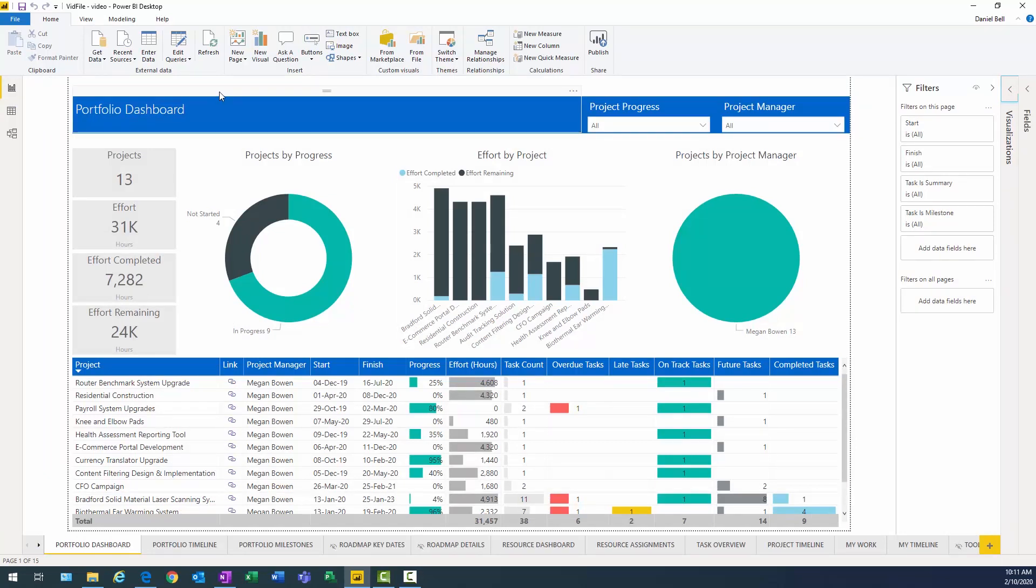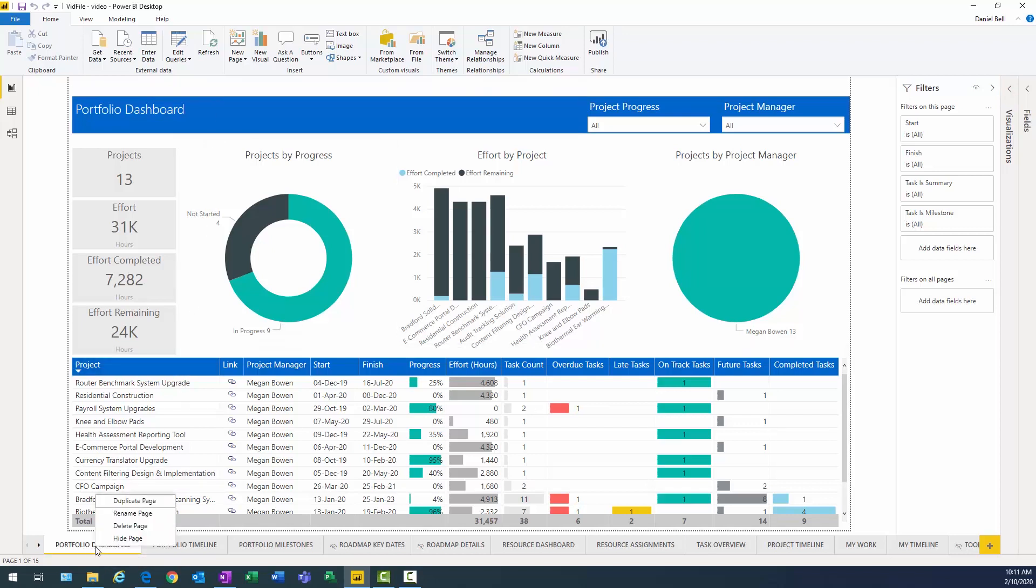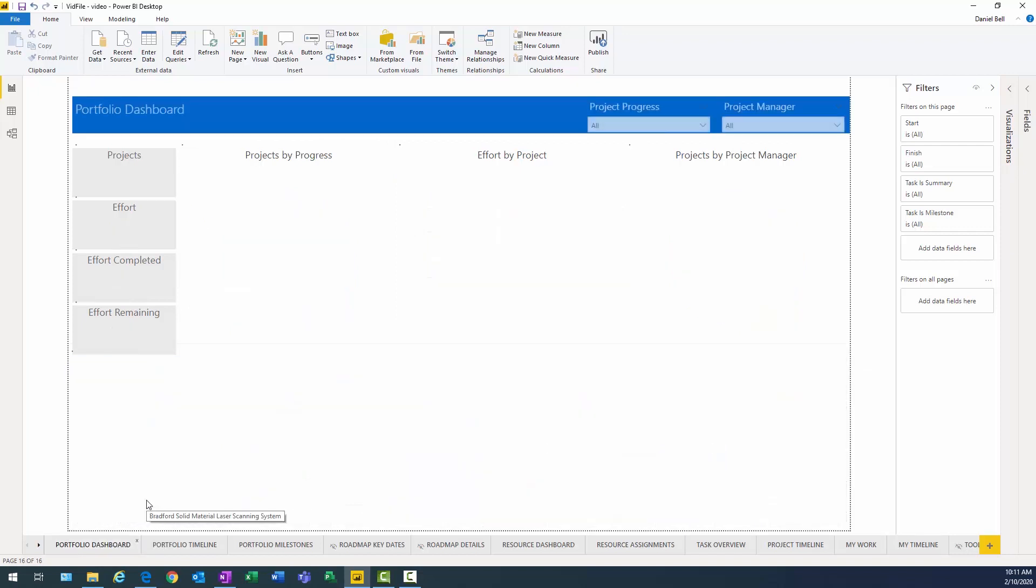And it brings me back to that portfolio dashboard that I was on originally. Now, I like the overall format of this report. Therefore, what I'd like to do is start with this report for a foundation. And I can actually go down to the tab down here, right-click on it. And from the pop-up dialog, you can just click on Duplicate Page.